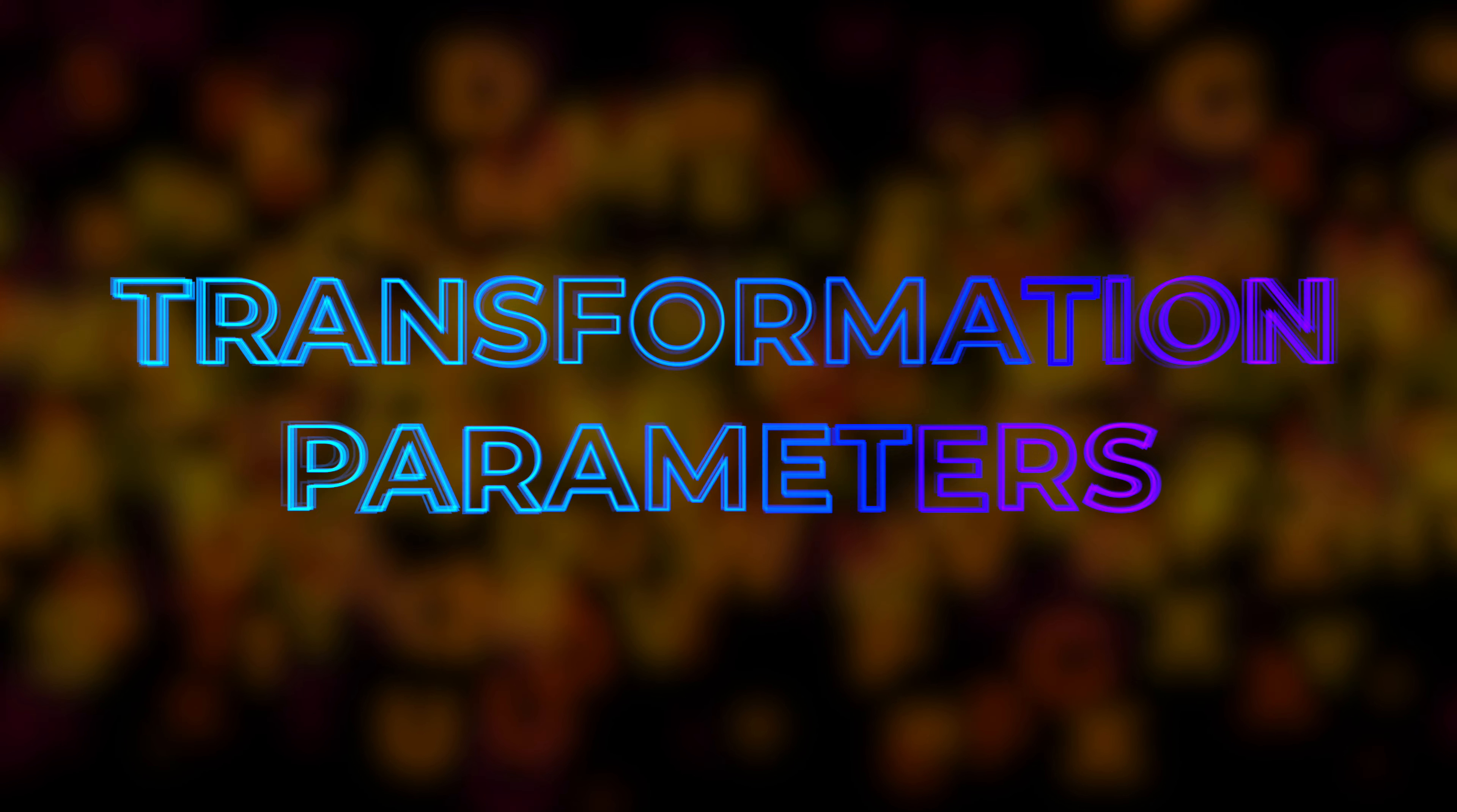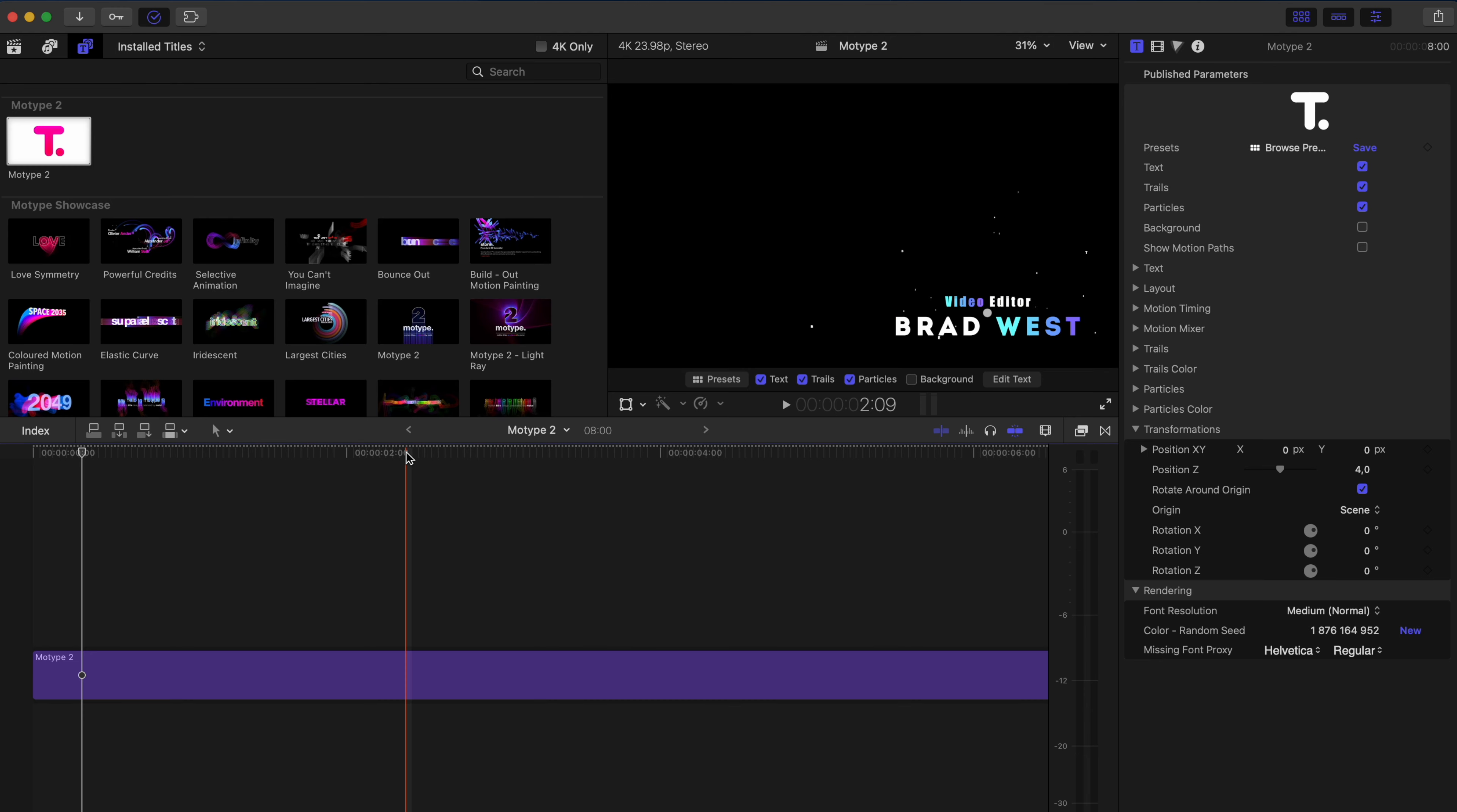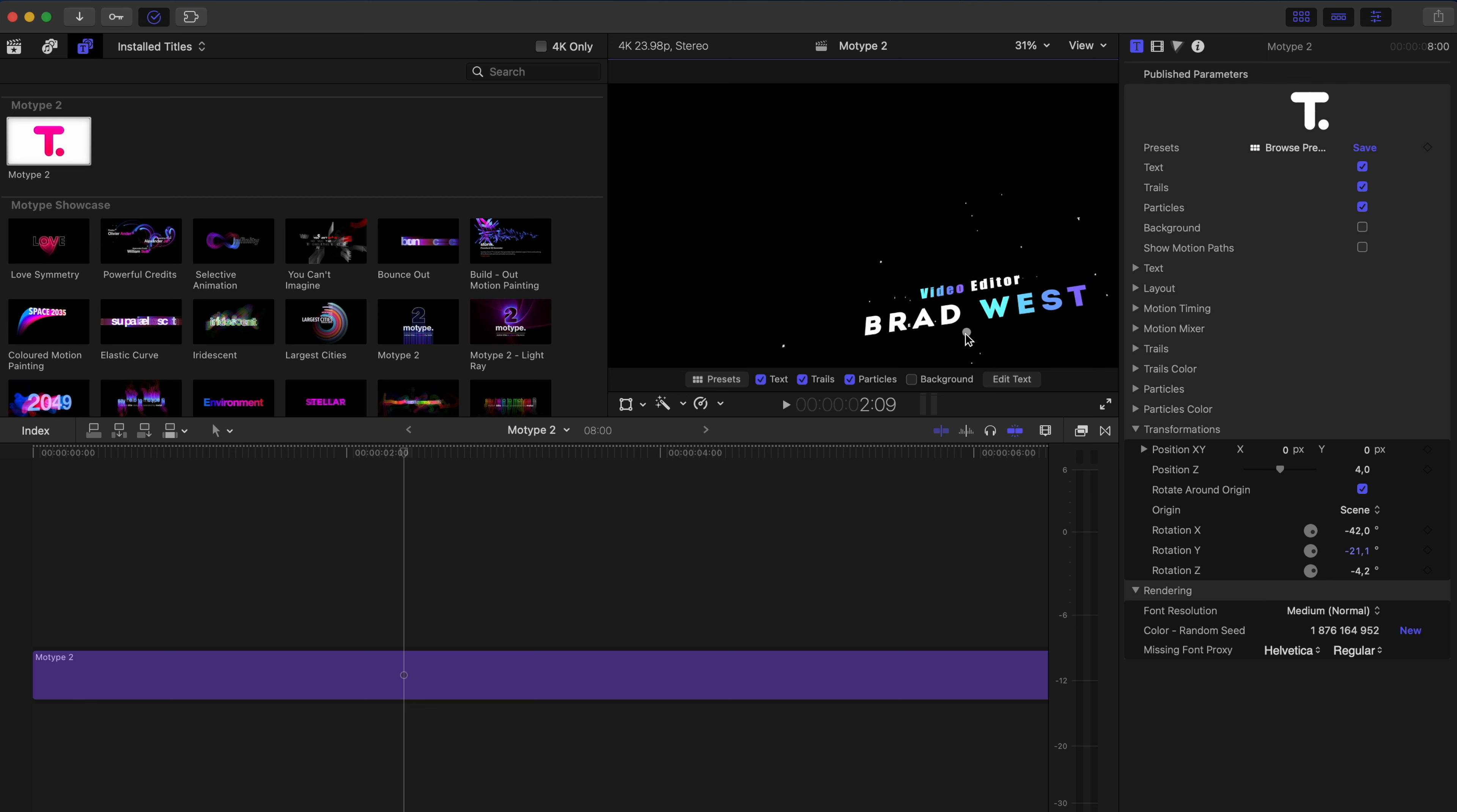And then let's go over transformations. Now, transformations is pretty cool because what you can do is you can rotate this title preset on different axes. So let's go ahead and rotate the X and Y and maybe the Z a little bit like that. And I'll reposition this title in the bottom corner. So now we've created something that looks a little bit more 3D.